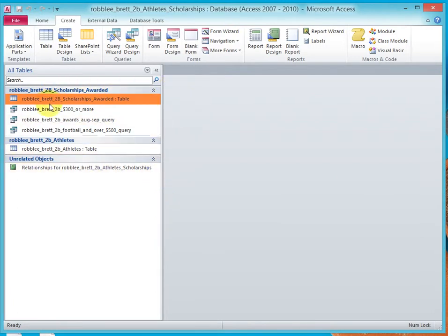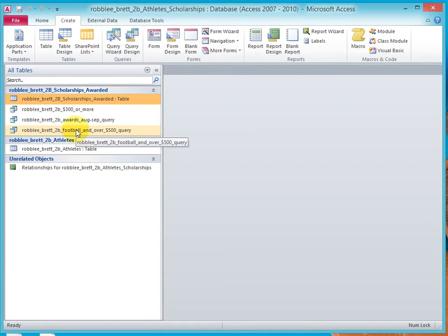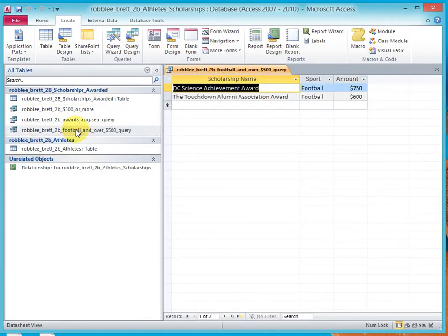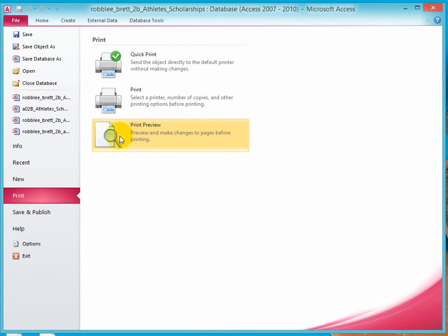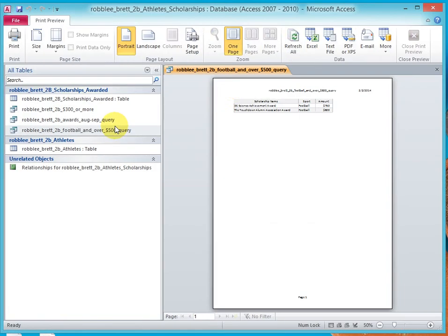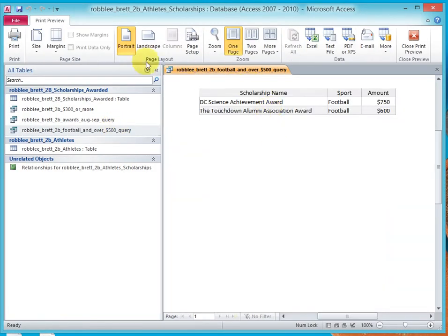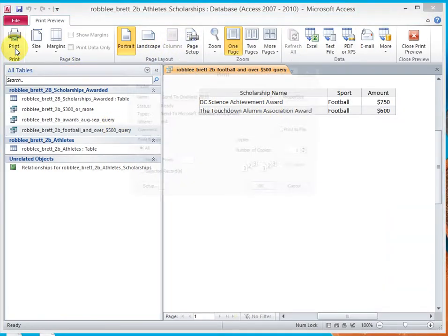And now let's open that up by double-clicking it, which actually runs it again. And then let's print it, print preview, you can adjust anything you want, and go ahead and print it to the PDF.